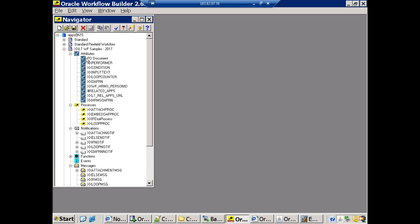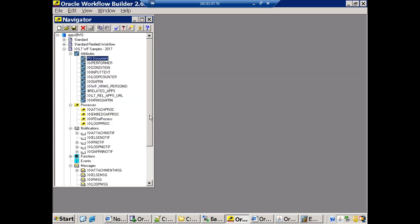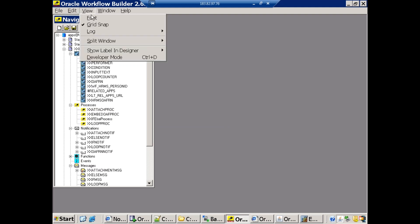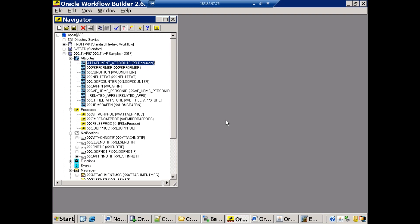One thing to note: there is a difference between internal name and display name in workflow builder. The internal name may differ from the display name. To see all internal names, click on View and then enable Developer Mode — it will display all internal names automatically. This is how we attach a blob content to a workflow notification.